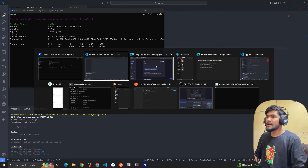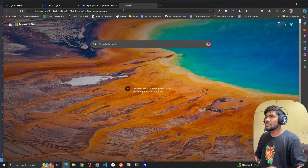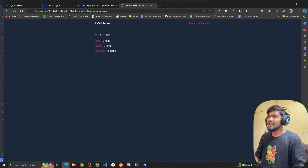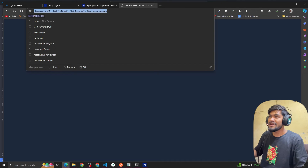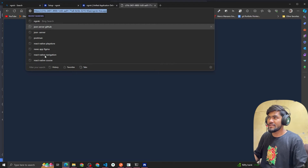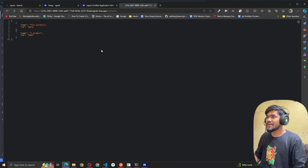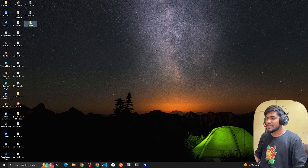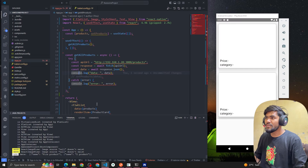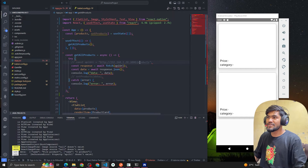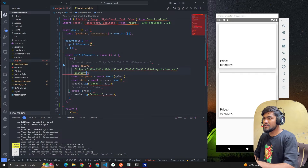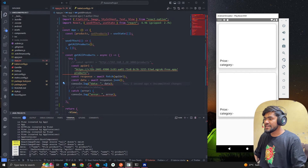Copy the endpoint ngrok gives you and open it in the browser. You'll see a warning page — click Visit Site, and you can see our local server is now deployed live and accessible to anyone. If I click on /products we're getting the data. Copy that URL, use it in your React Native code in place of localhost:3000, and it works perfectly. In my company I mostly use ngrok instead of the IP address method since IP addresses usually change.